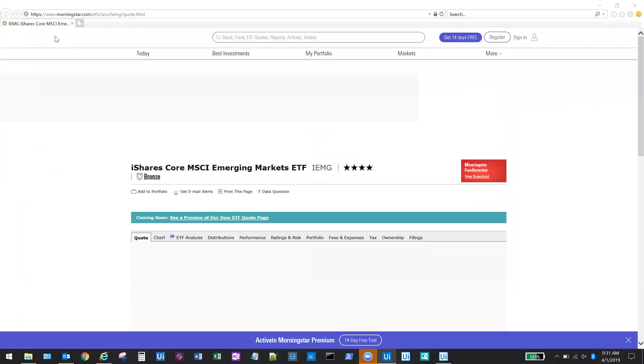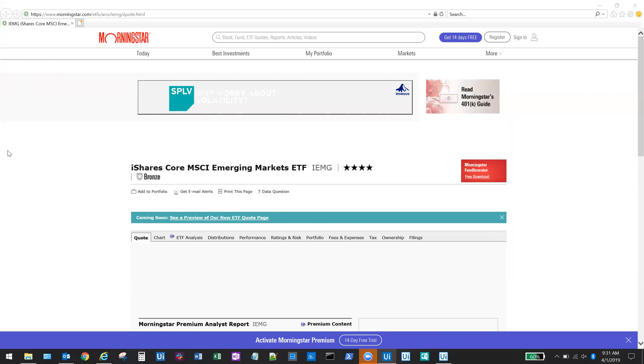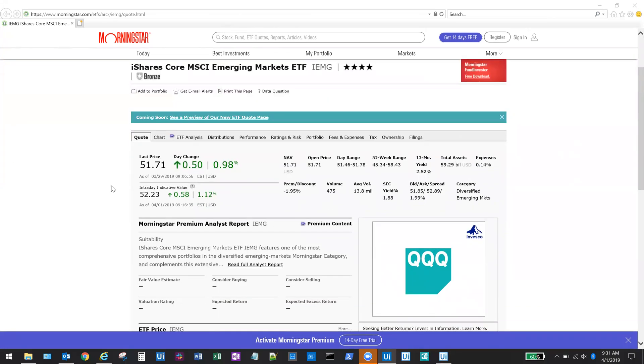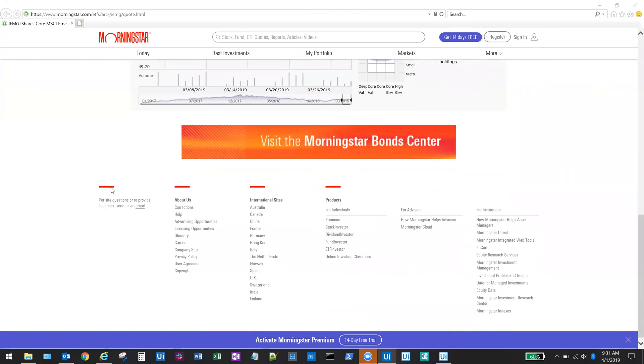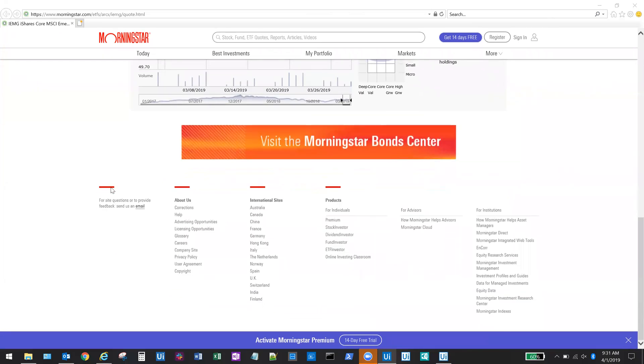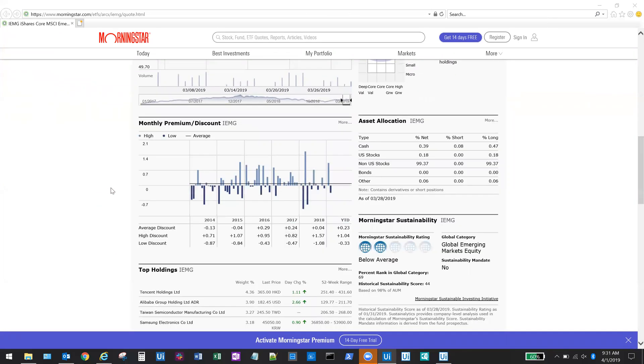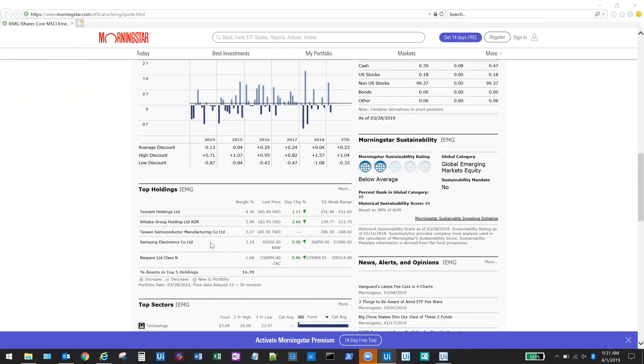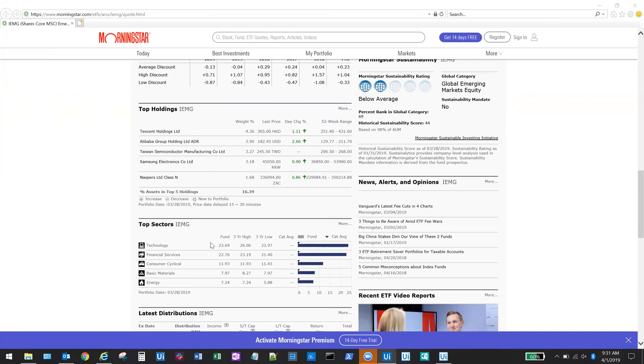The robot has opened the web browser and is collecting the data for the given ETF fund. Data will be captured for the fund summary, shown at the top here, the asset allocation, the top holdings and top sectors, as well as some of the risk and return metrics.